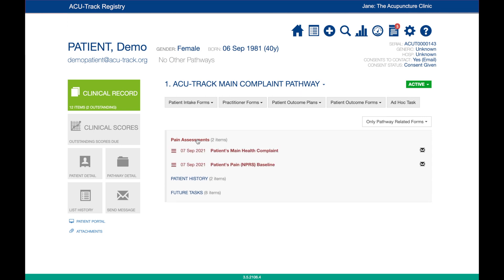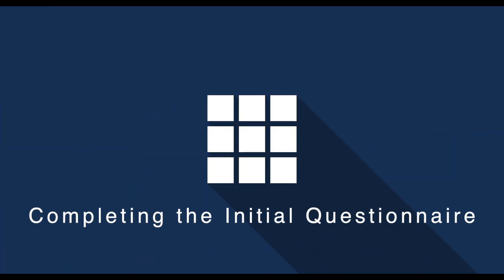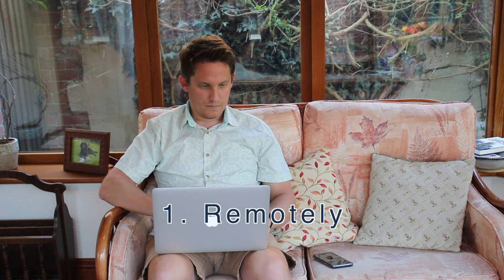You will now see the initial patient forms appear in red in the patient's clinical record. The patient will also have been sent an email so they can complete the questionnaire themselves. The initial questionnaire can be completed in three different ways. One: remotely by the patient via email.